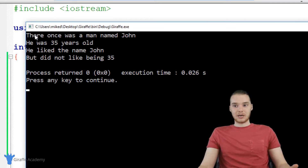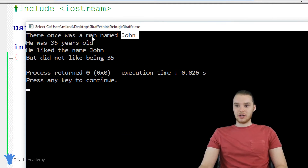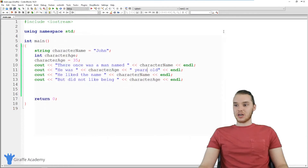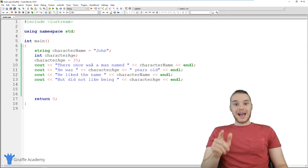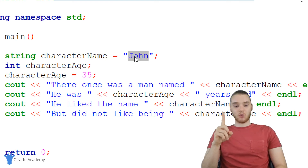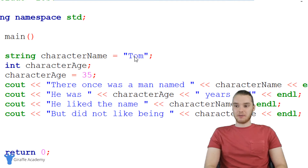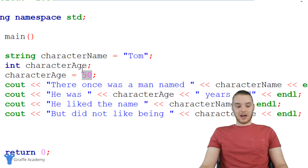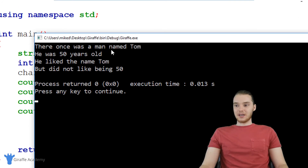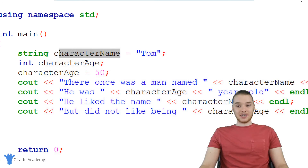Let's run our program and see what happens. We have the same exact story as before: there once was a man named John, he was 35 years old. So without having to manually do anything, we were able to include those values. Now what's cool about variables is if I wanted to update the character's name or age, all I have to do is change it in one spot up here. So if I change the character's name to Tom and make Tom 50 years old, I only modify the values stored in the variables and they automatically update throughout the story.